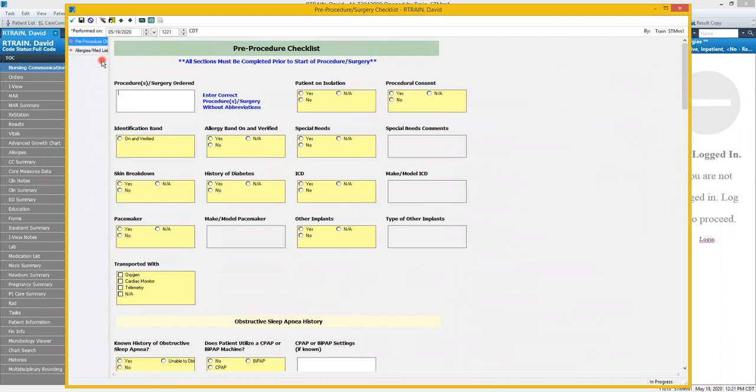Second, when you open the form it defaults in the current date and time. Be sure if you're entering information on a form such as event charting you should change the time to the time the event occurred.